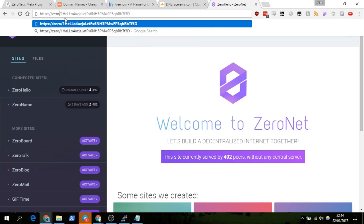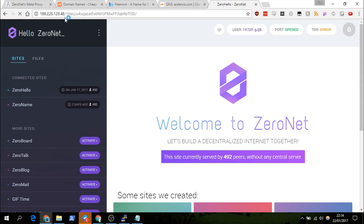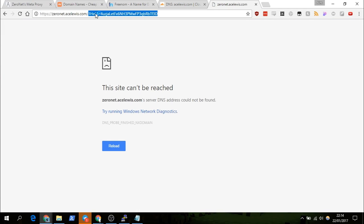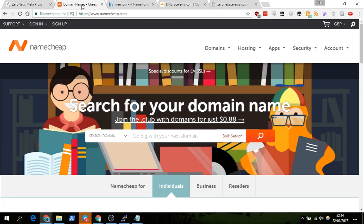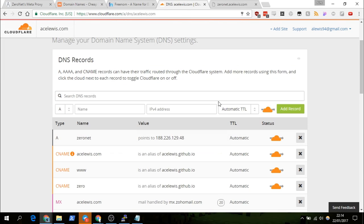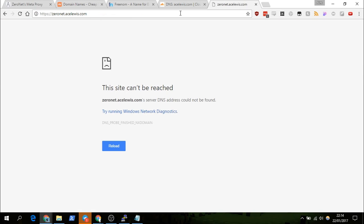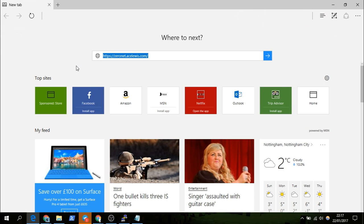So what we can put here is HTTPS colon slash slash zeronet dot acelwis dot com — click enter. DNS can't be found yet. DNS takes a while to propagate — might take five or ten minutes — so I'll come back and we'll see that the DNS has hopefully propagated and the site will work.